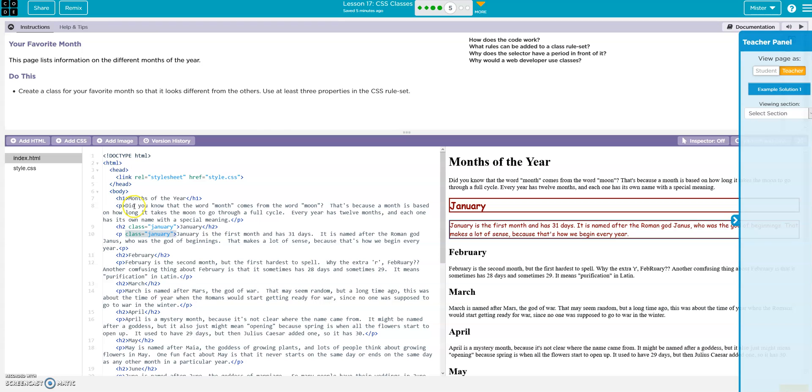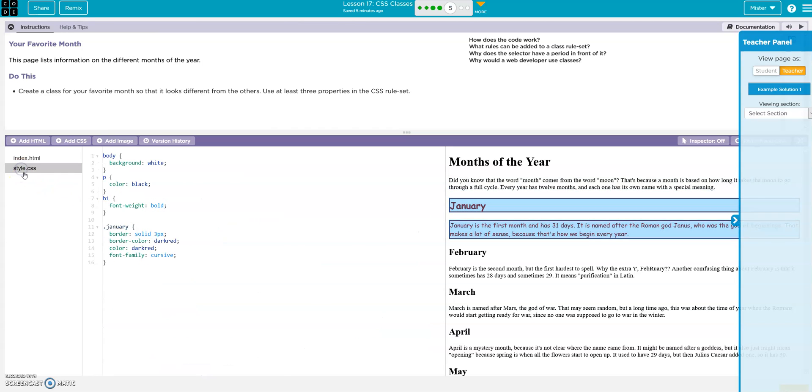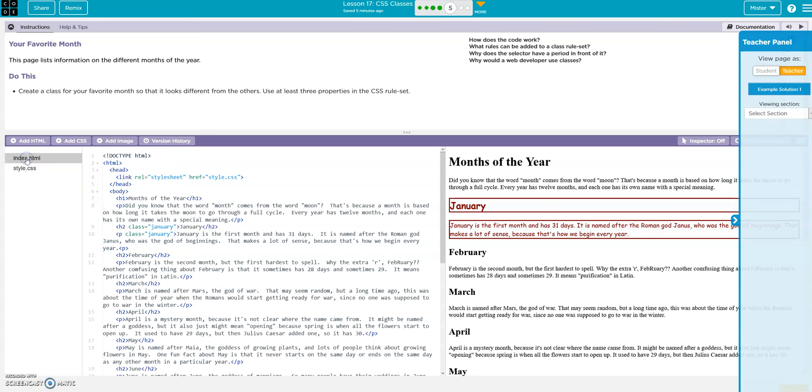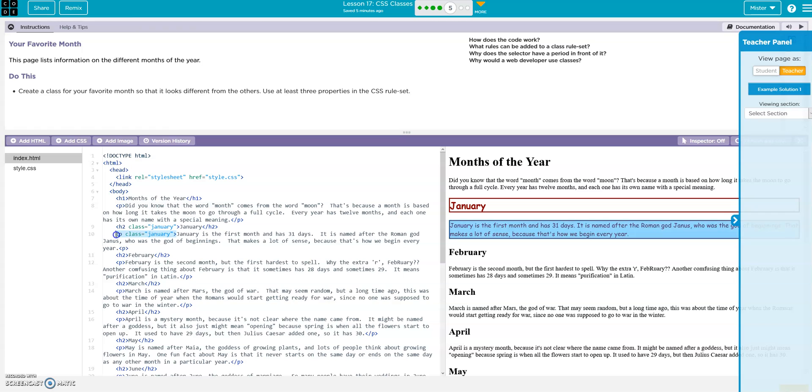So again, what I did right in my style, I created a style, the dot january with all this stuff. And I went to my index and I dropped in the class into my h2, I dropped the class into my paragraph right in that carat.